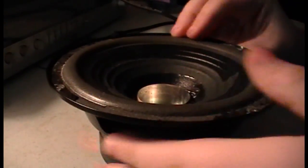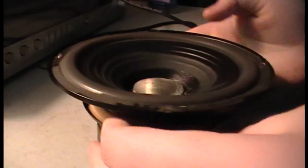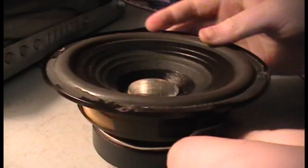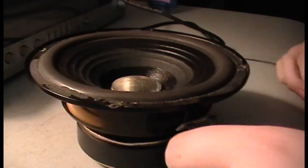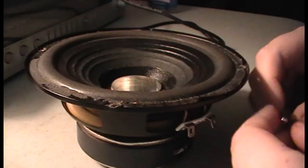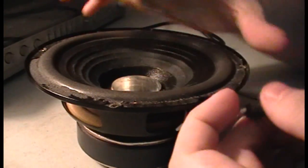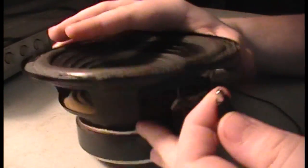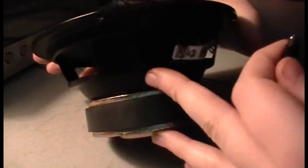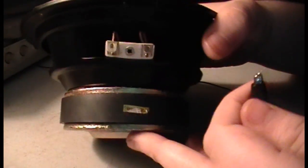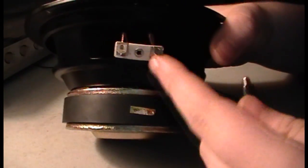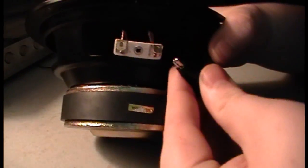So now we take our speaker here. So right here we have negative. We want to locate negative on the speaker here, and this one here is negative.